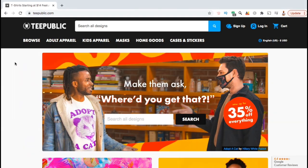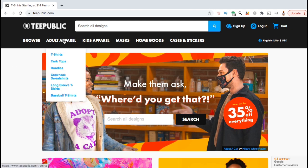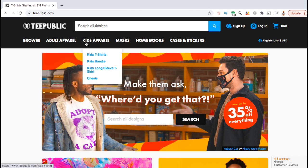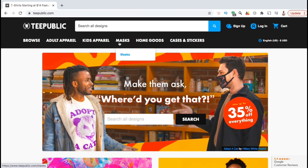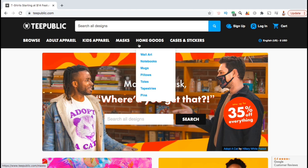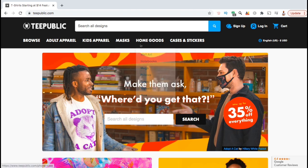Teepublic is another popular print-on-demand platform similar to Teespring or Redbubble. On Teepublic, you can add your designs to tons of different products, including adult apparel such as t-shirts, hoodies, and sweatshirts, kids apparel such as kids shirts and onesies, masks, and tons of other products.